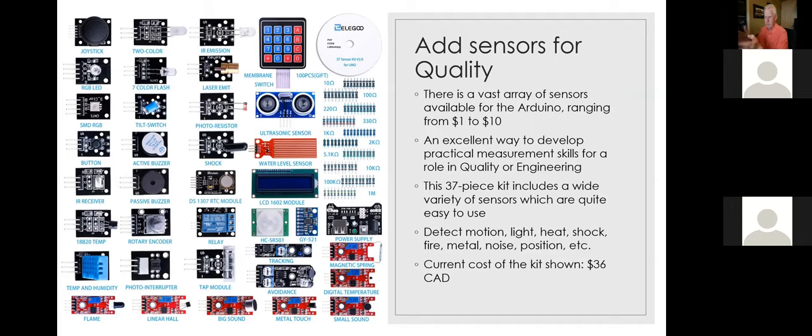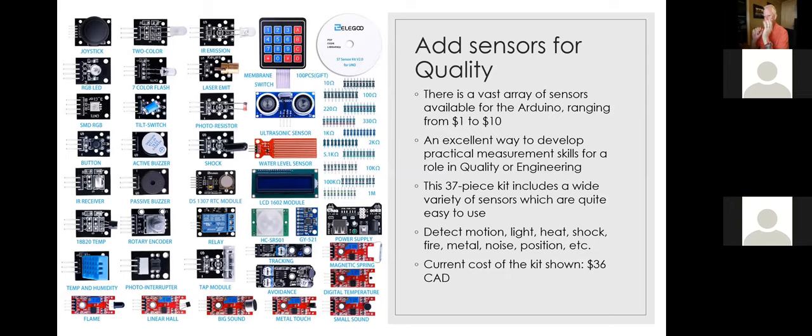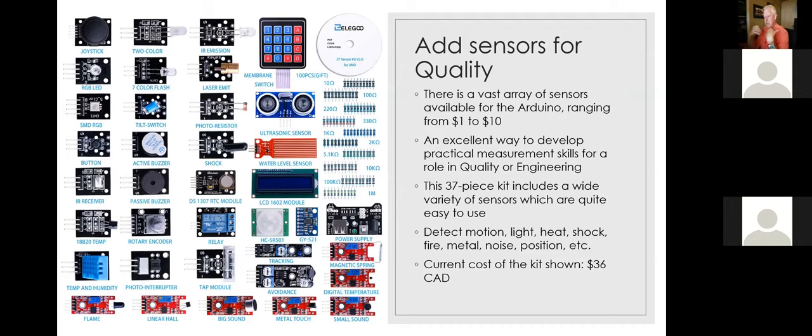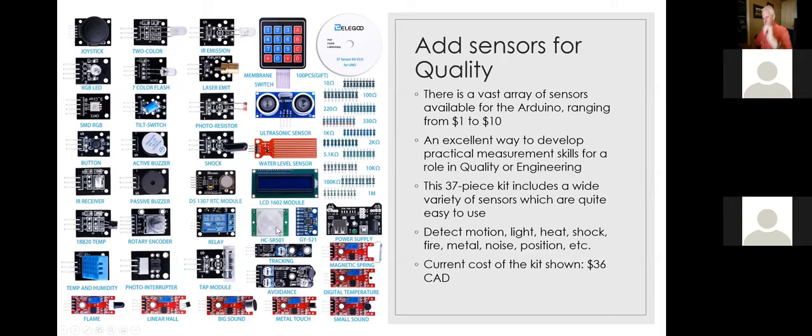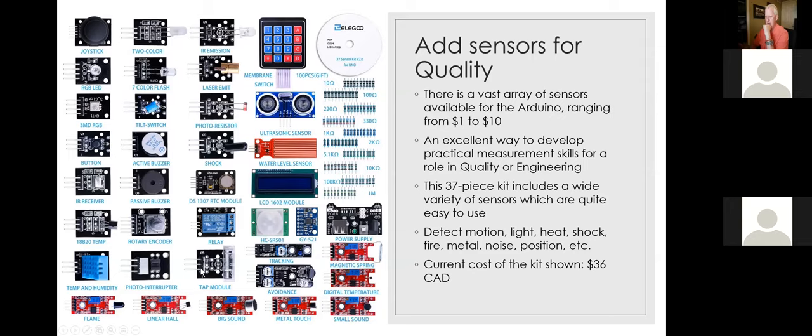So I'm showing on the screen here, one of several different kinds of kits that you can buy. This kit that I'm showing in the package I'm showing is currently sold for about $36 Canadian. It's a 37 piece kit, which doesn't count every individual resistor or sort of thing. It's a genuine 37 pieces. And you can see just at a scan, there's like lasers that you can control, light receivers that can detect, photoresistors that detect light. There's motion sensors.